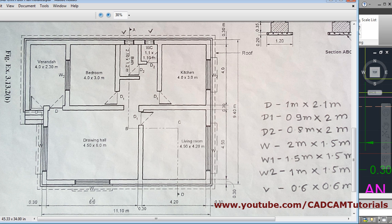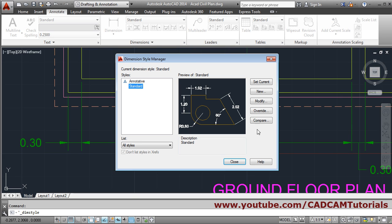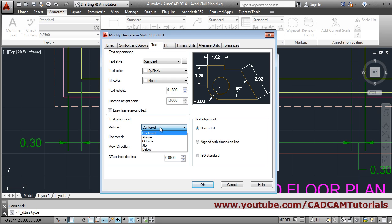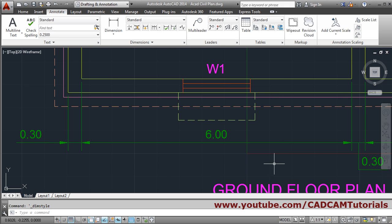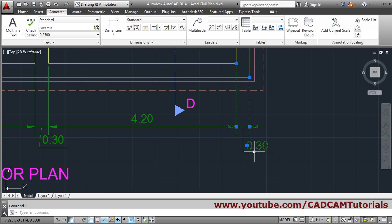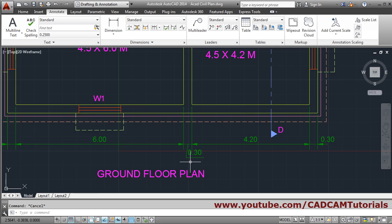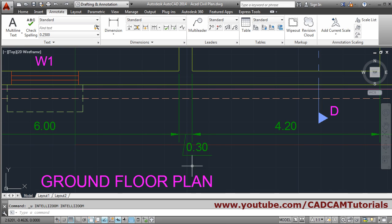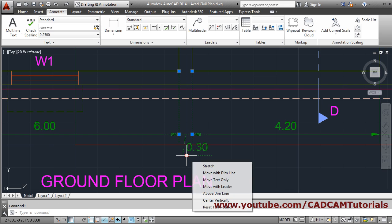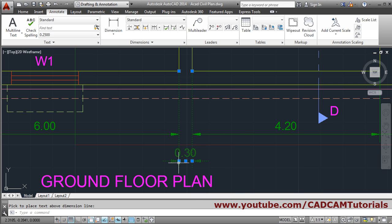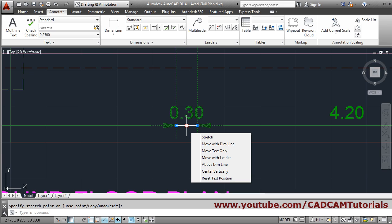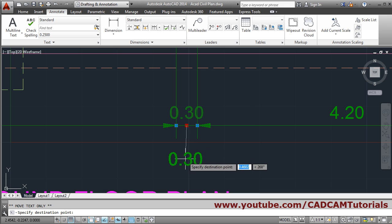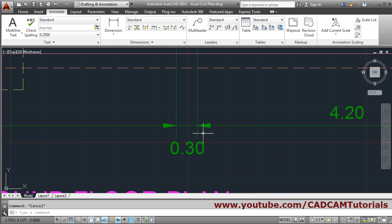Then we want the text above the line. Go to Dimension Style again, click Modify, go to Text, and set the vertical alignment to Above. It will come above the line. Then I want it on this line, so take it there and press Escape. If you don't want the leader, click on the dimension text, hold your cursor on the blue box, then drag the dimension and match it. To put text below, hold on the blue box, choose 'Move text only', put it below, and press Escape.